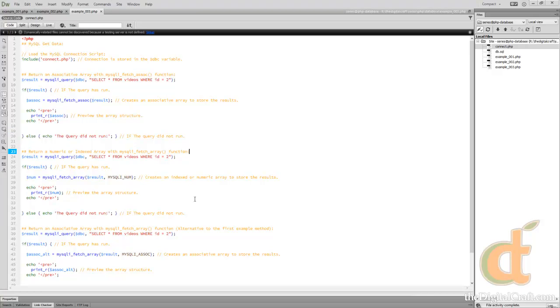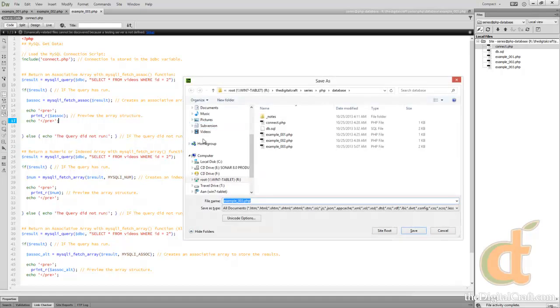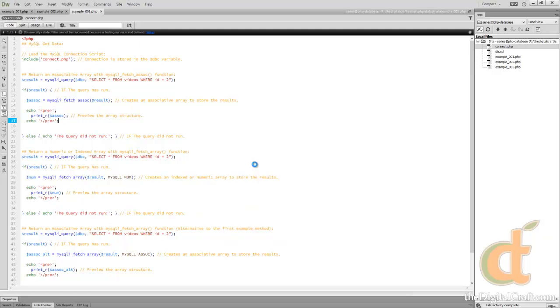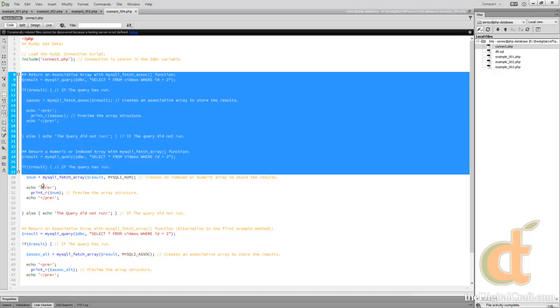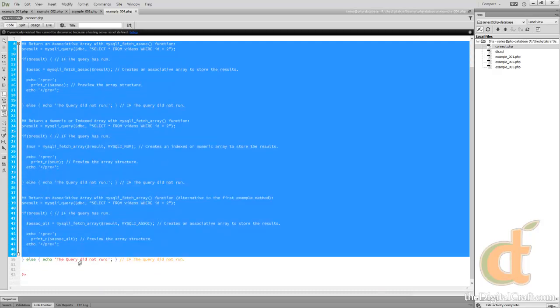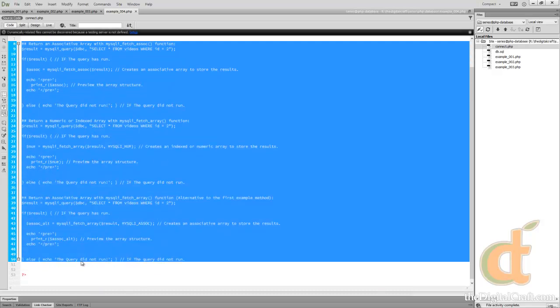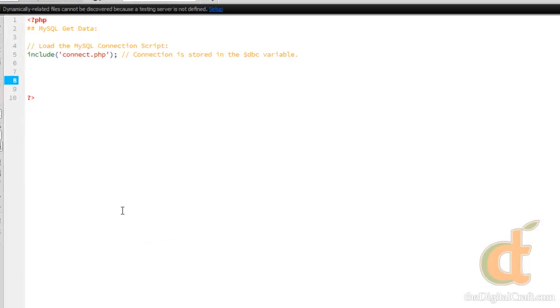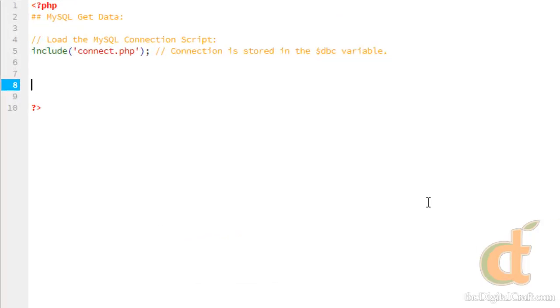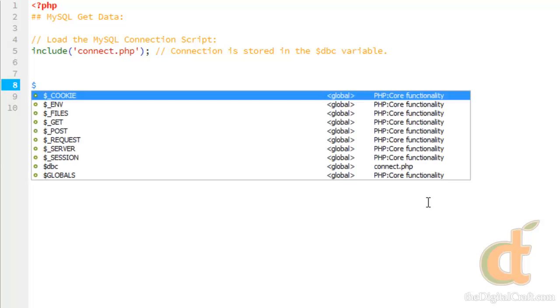So now to do something with this data other than just preview the array, I'm going to save a copy of this. I'm going to remove everything except for our connection script and we're going to write our query.